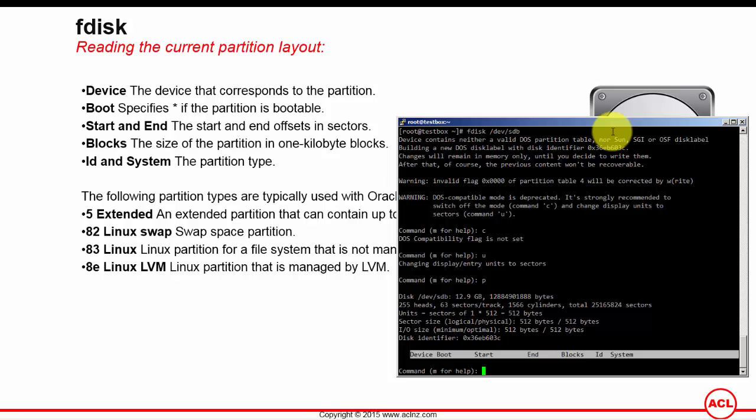The partition types that are most typically used on Oracle Linux are 5 which stands for extended, 82 Linux swap which is used for swap areas, and 83 Linux which is the Linux partition for file systems that is not managed by logical volume management. And then you have 8E Linux LVM, which is the type of partition that is managed by logical volume management.